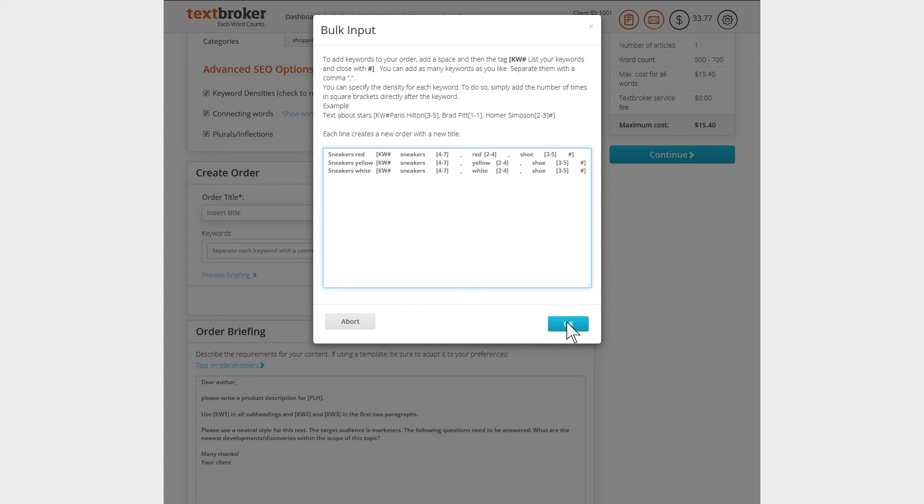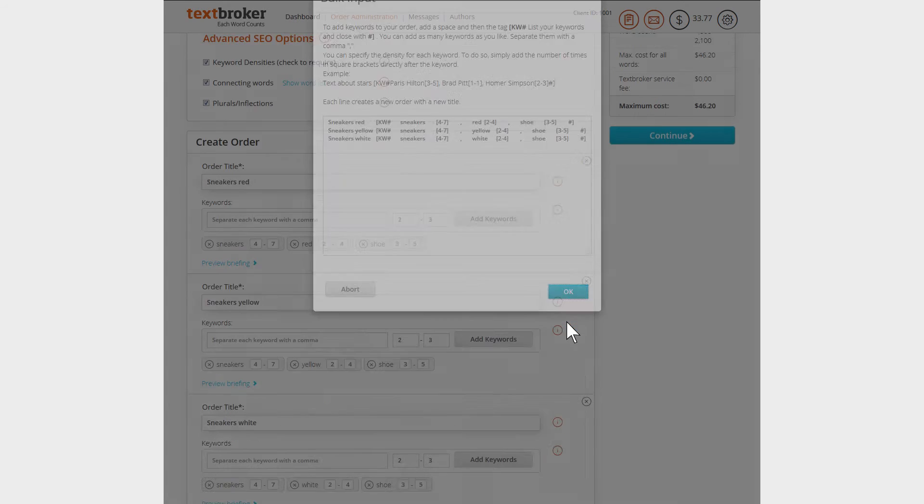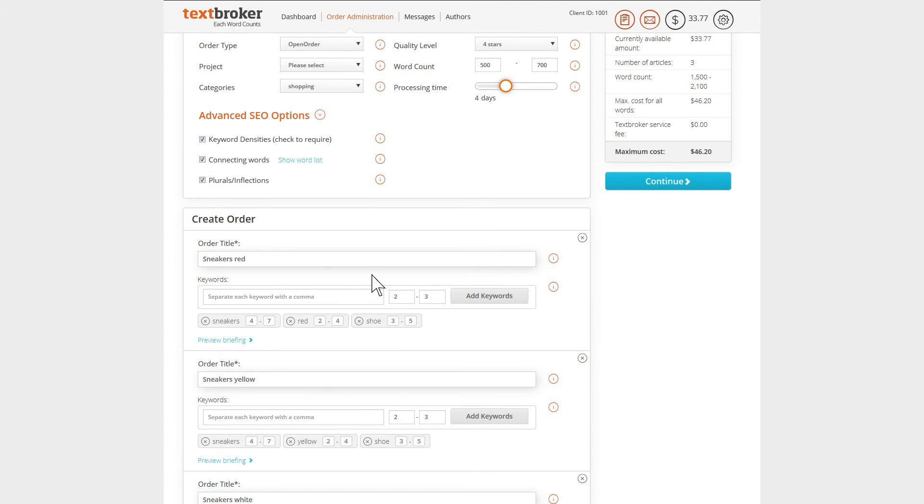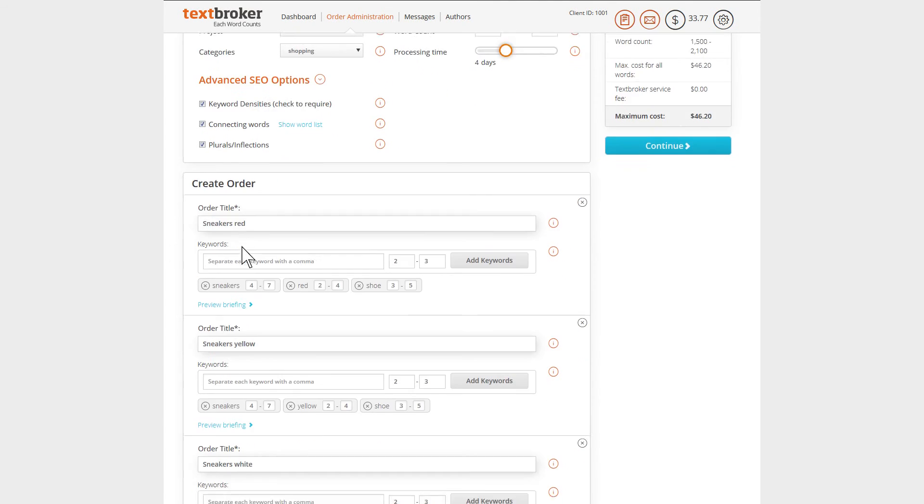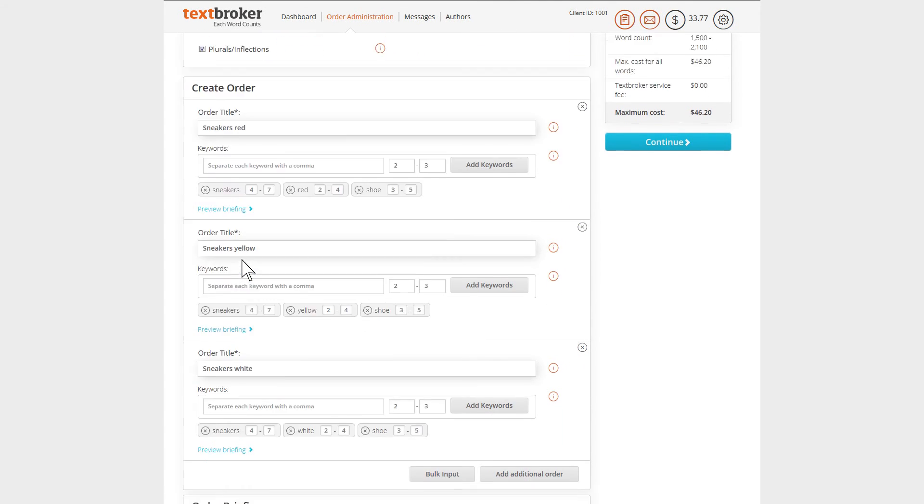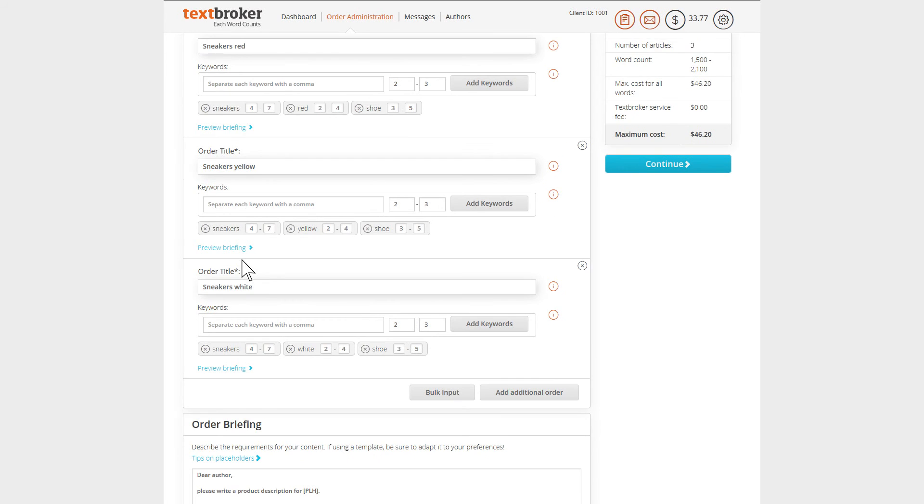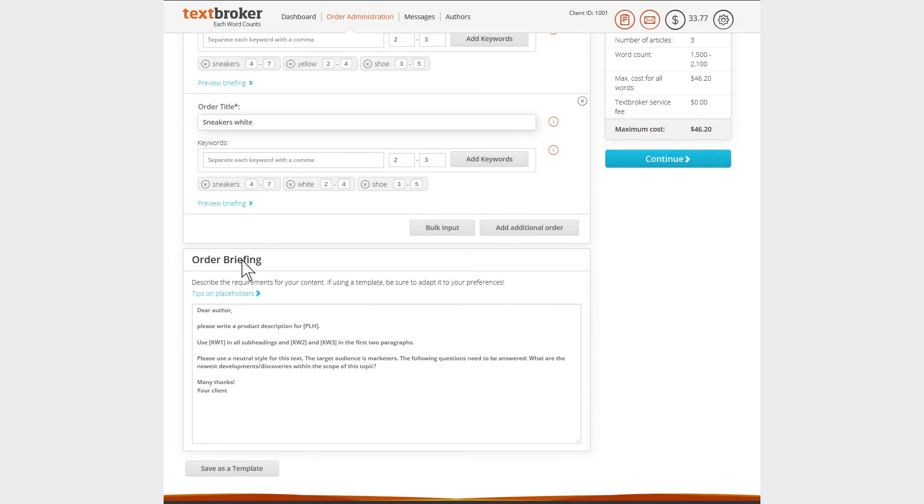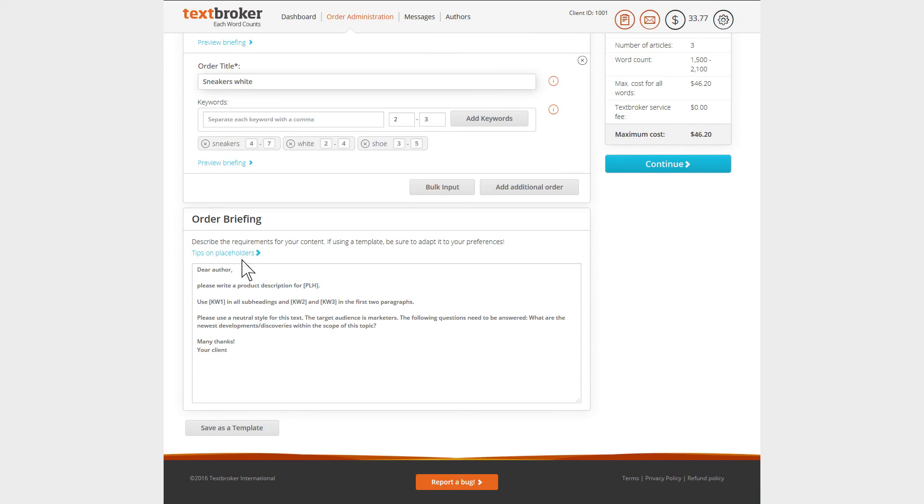After your data has been confirmed, you'll see the orders in the box labeled orders. They all now have the same instructions and the same SEO requirements, just with different order titles and keywords.